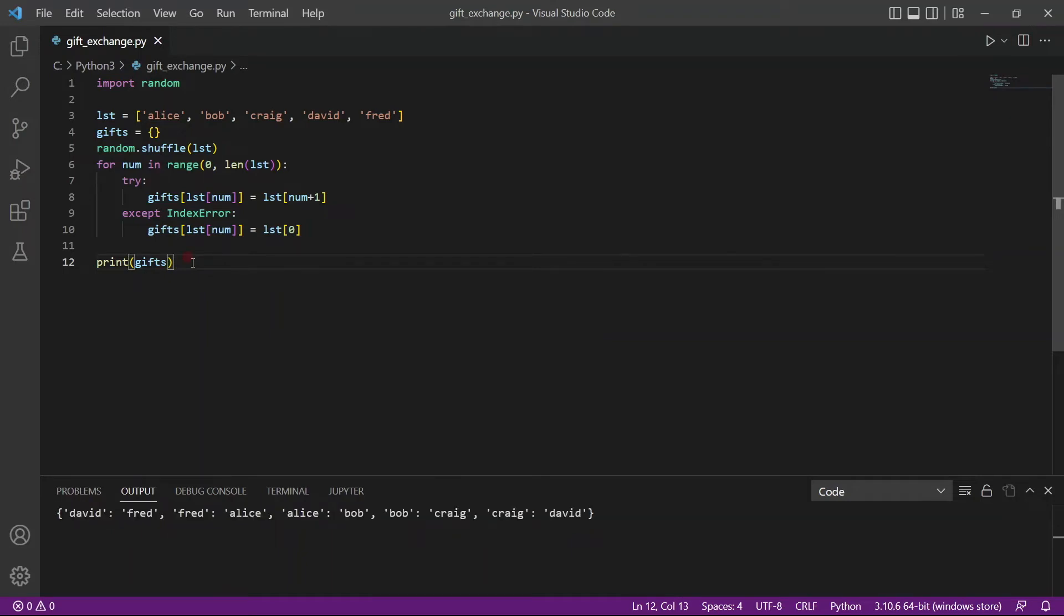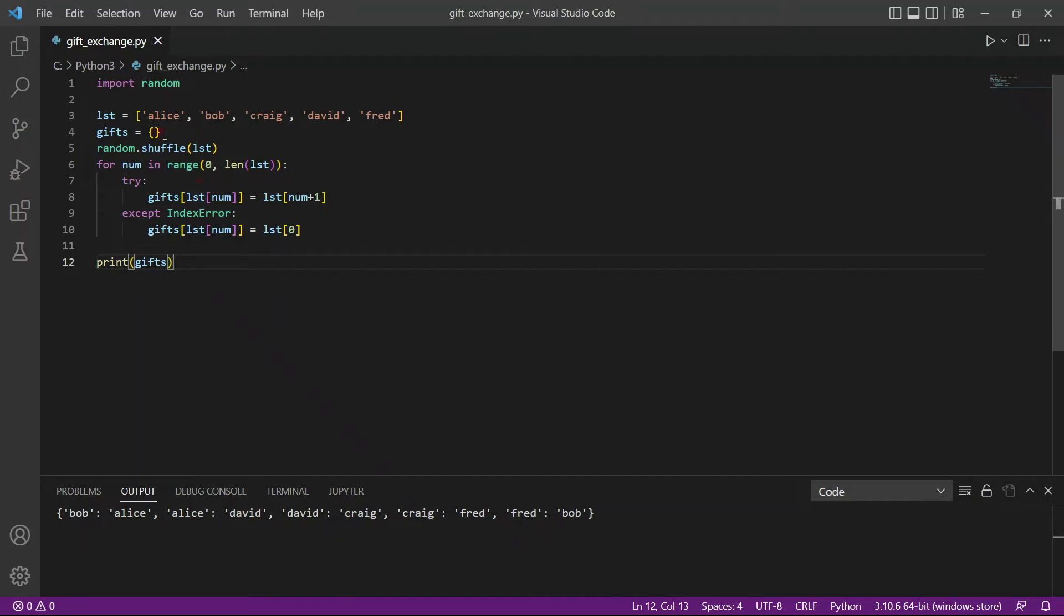So let's run it one more time. And now you can see that the dictionary is actually random. And if we keep running the code, every time the dictionary is giving a new list, and this is what we wanted, but we can actually take it one step further. So for example, there is a special request. For example, Alice can no longer give a gift to Craig, and Craig cannot give a gift to Alice. How do we accommodate this special request?